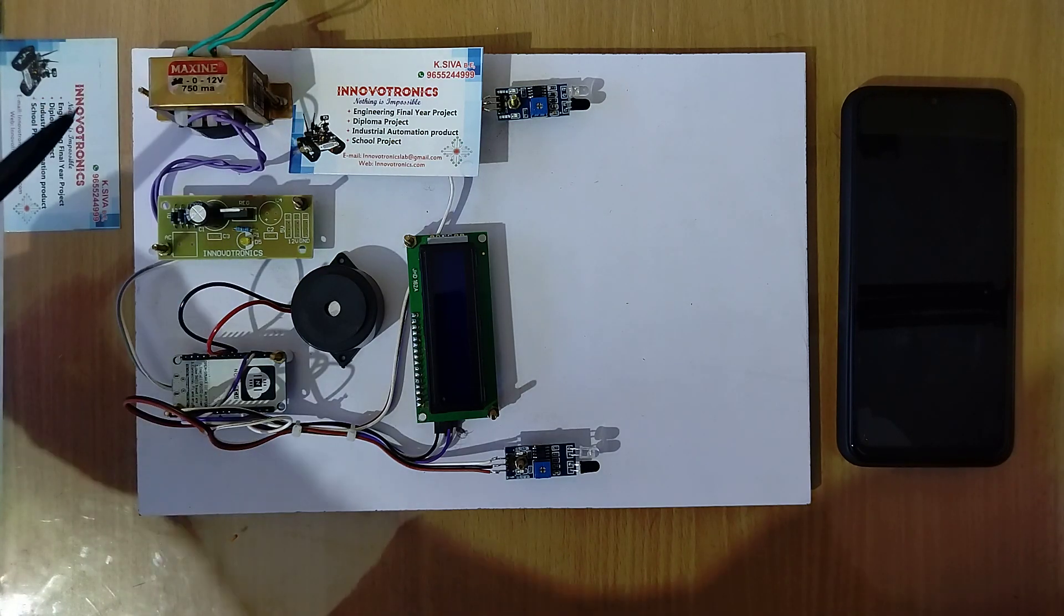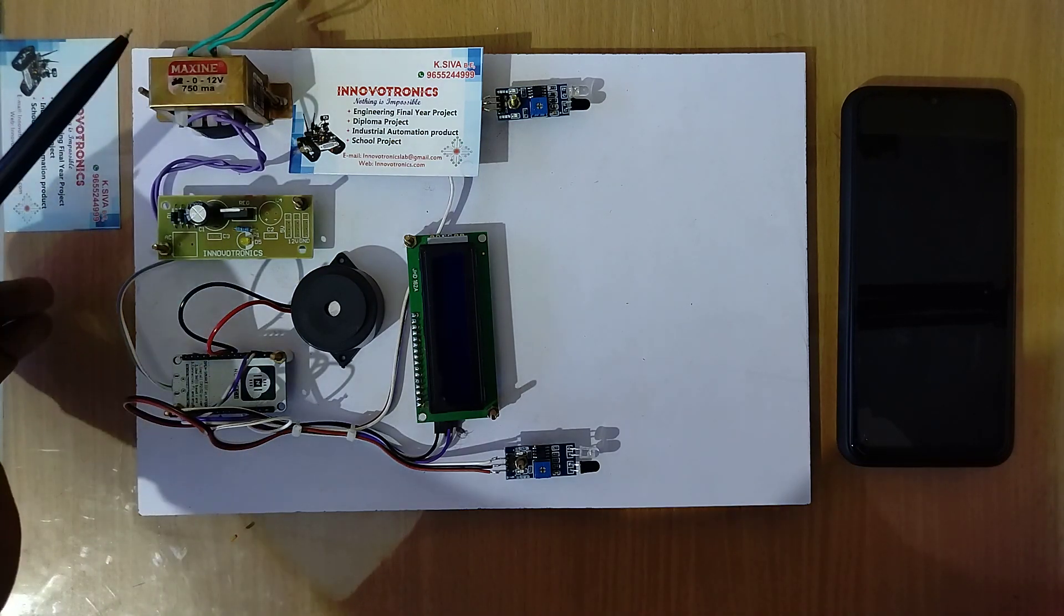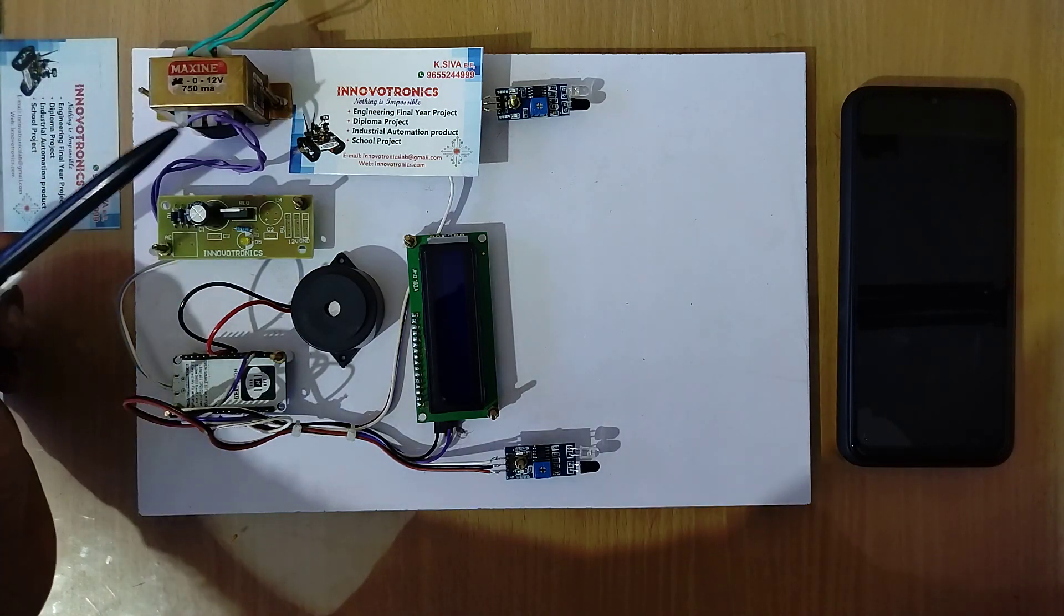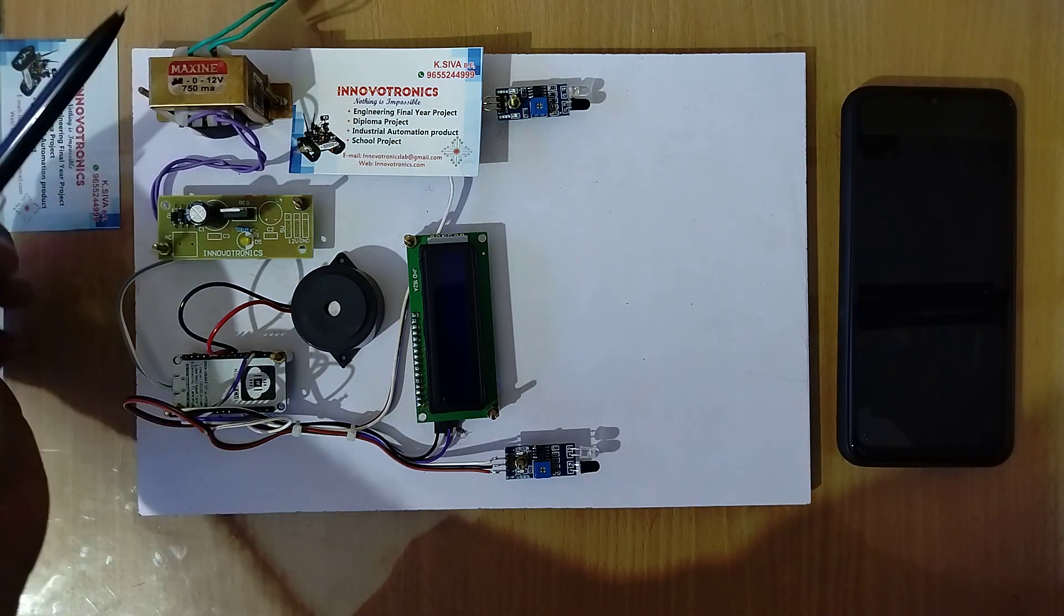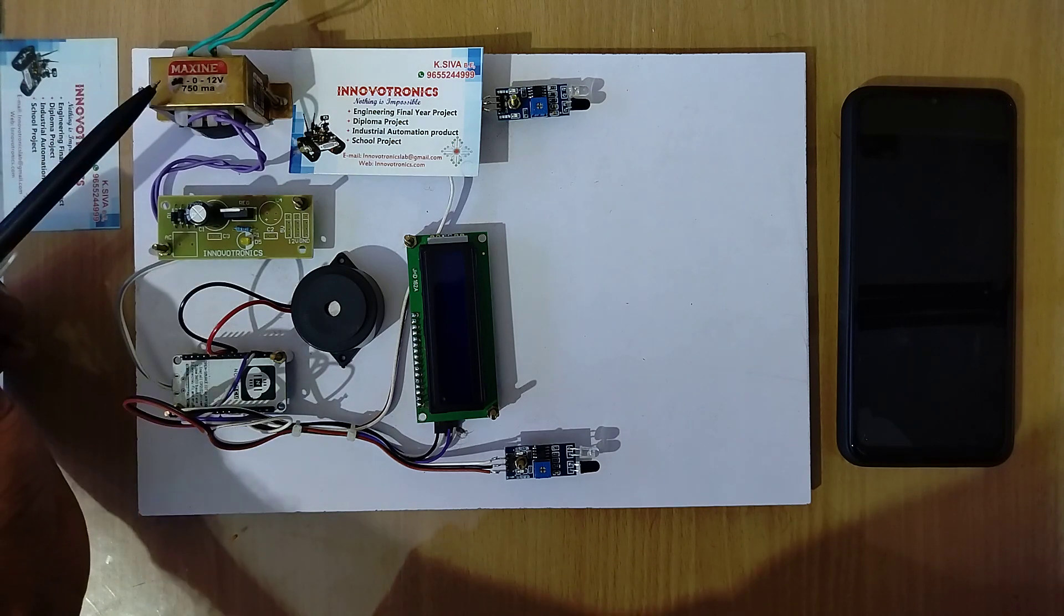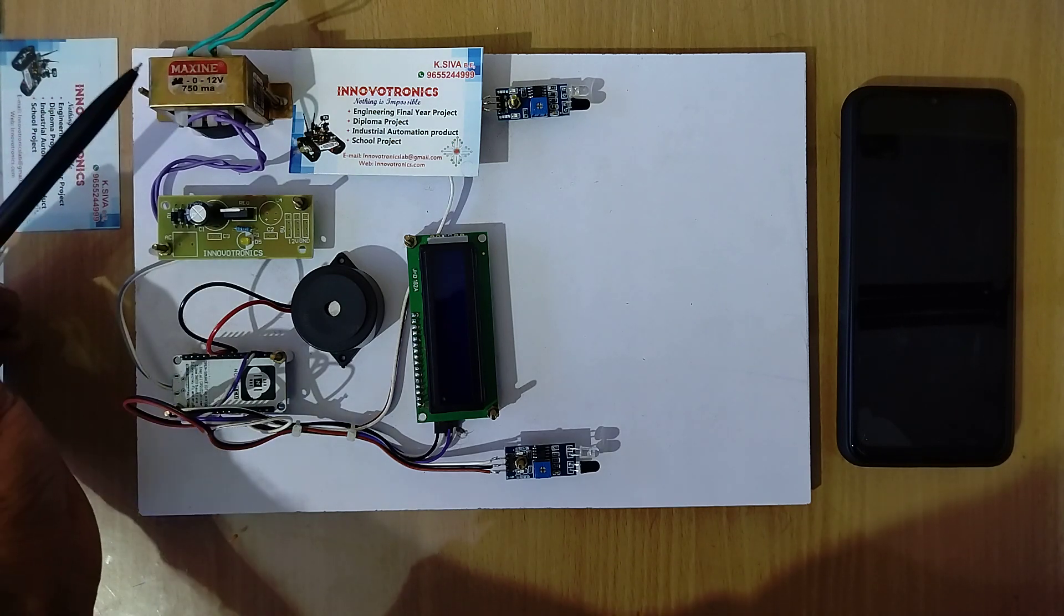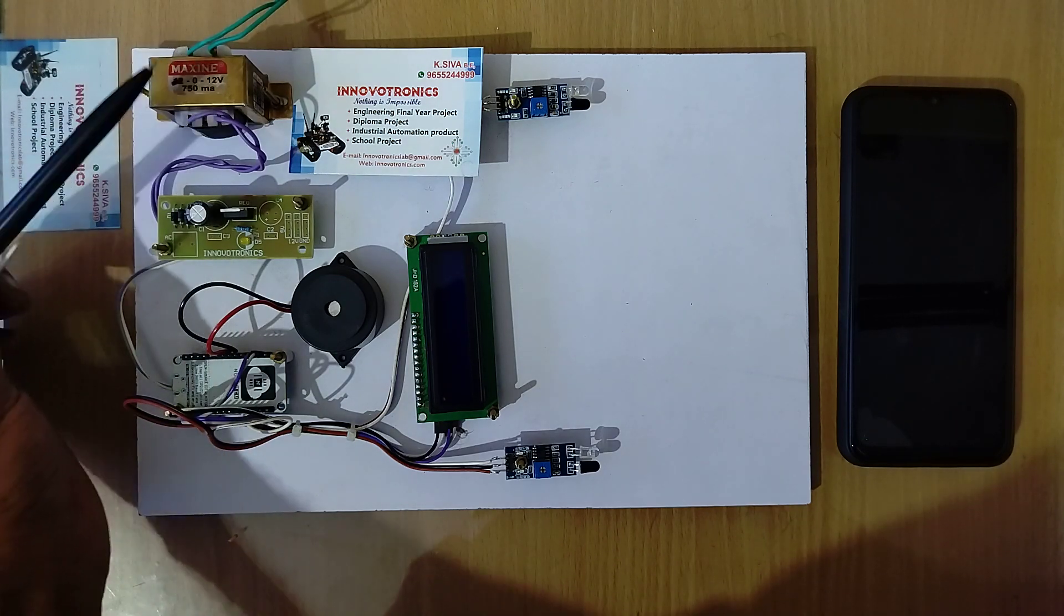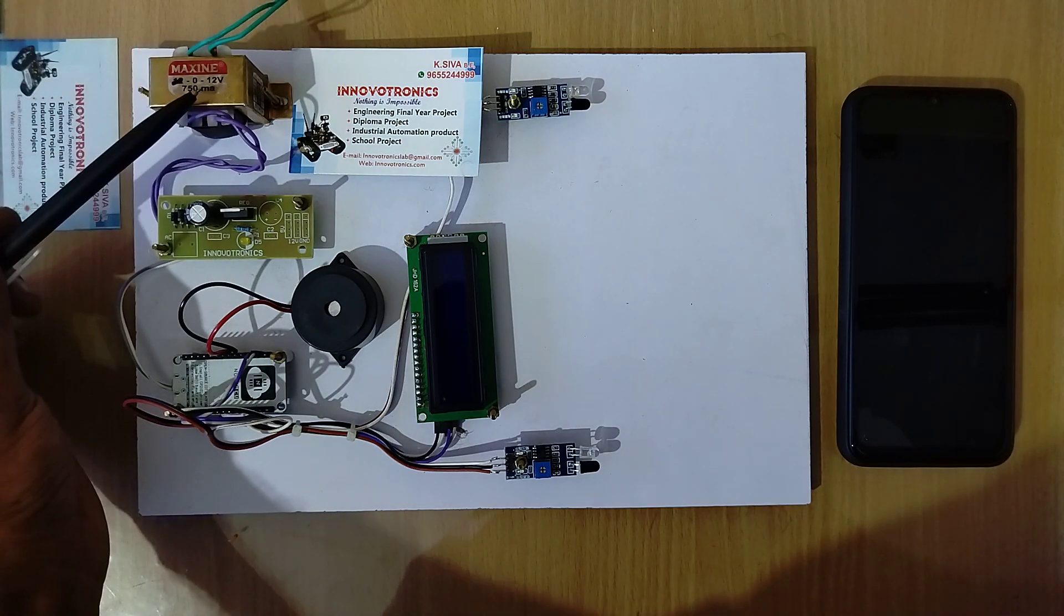This is the step down transformer. This transformer is used to convert 230 volt AC into 12 volt AC using step down transformation.